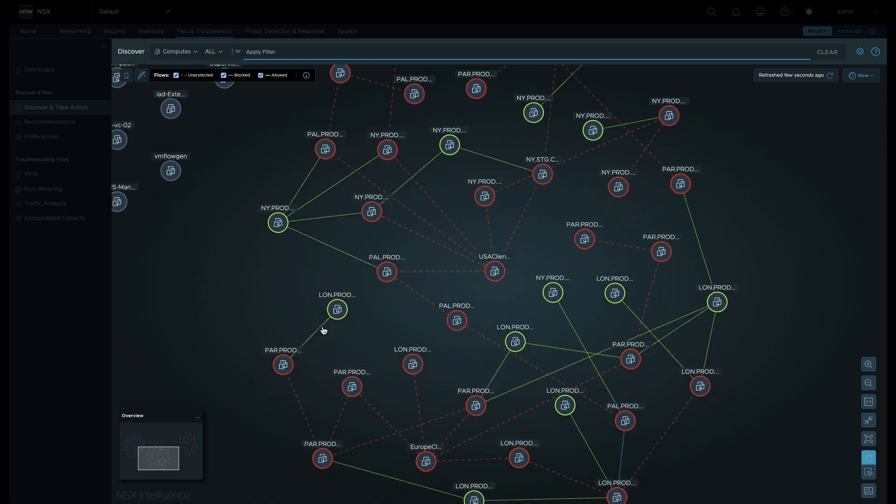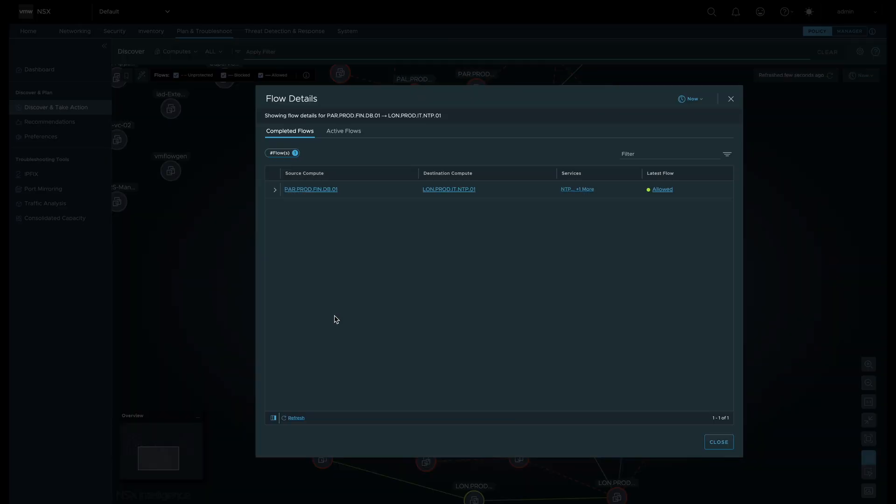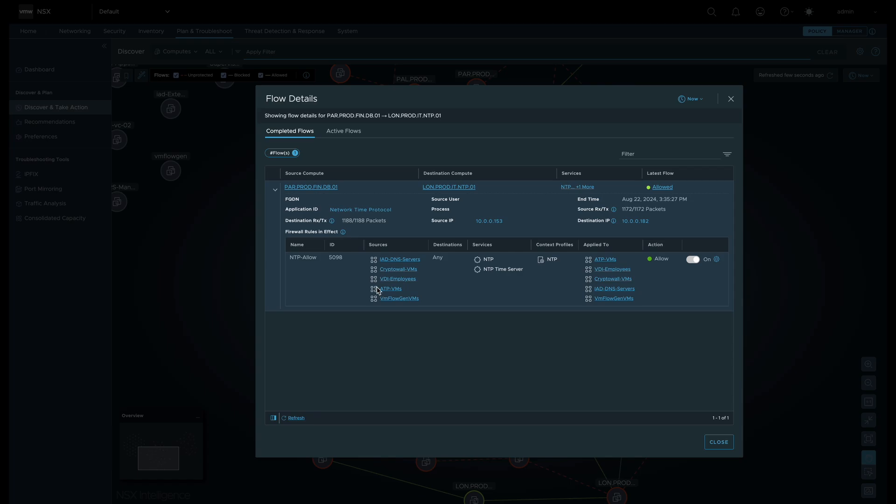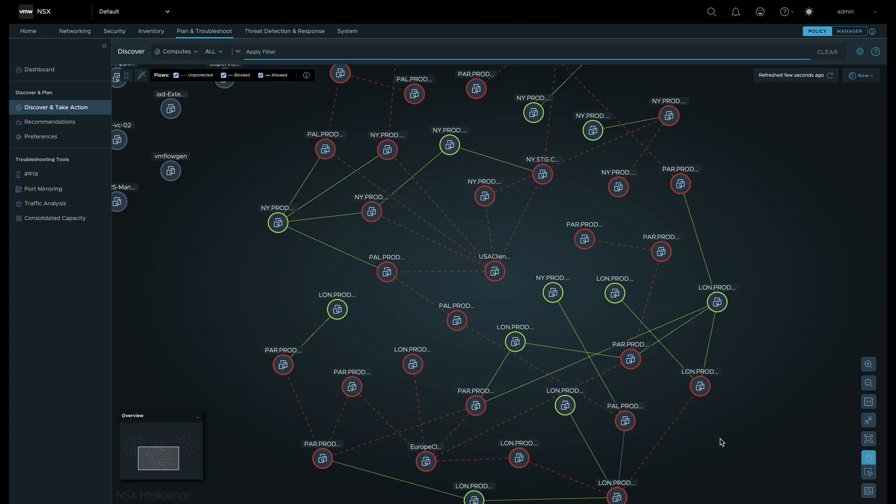Let's click on a green flow which indicates it is allowed. We get individual flow information like firewall rules in effect, packet counts, and more.